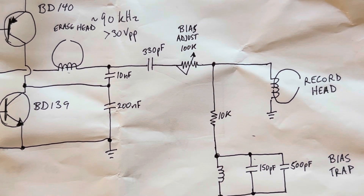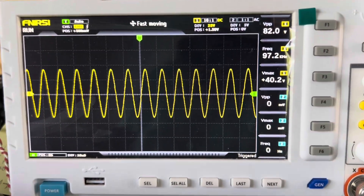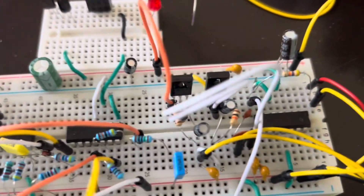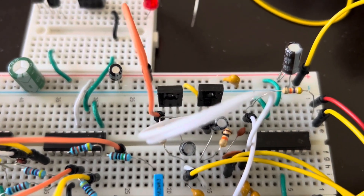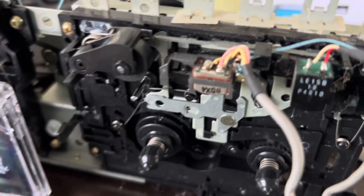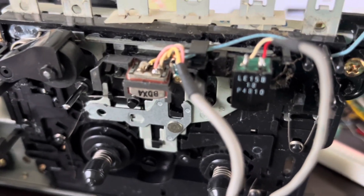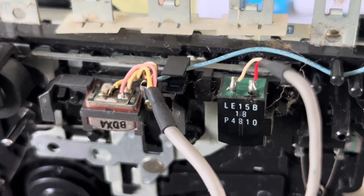Here's the AC bias circuit — it's basically based on these two transistors in a push-pull amplifier using the erase head of the cassette deck as an inductor coil.